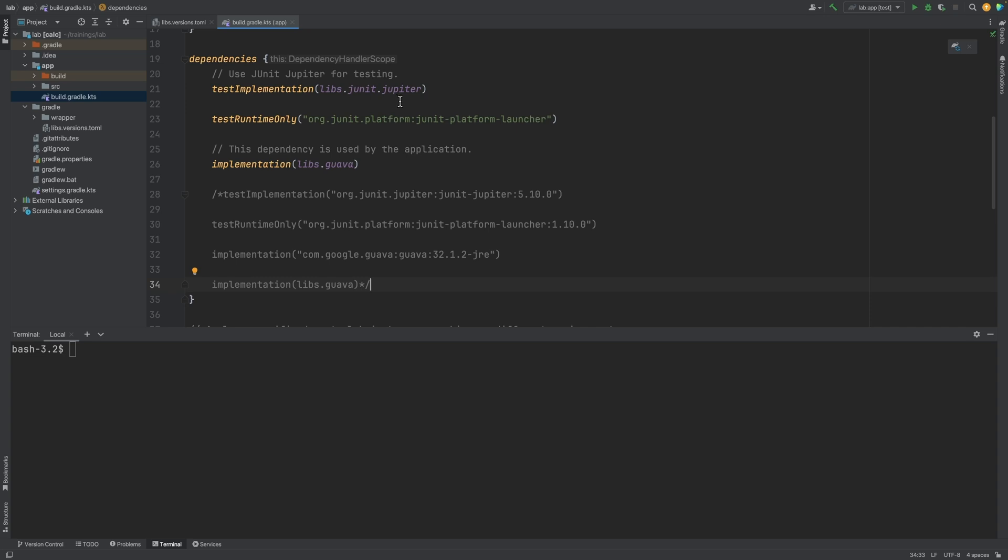You may also notice that JUnit platform launcher does not have a version associated with it. This is a more advanced topic that is covered in future dependency management training.